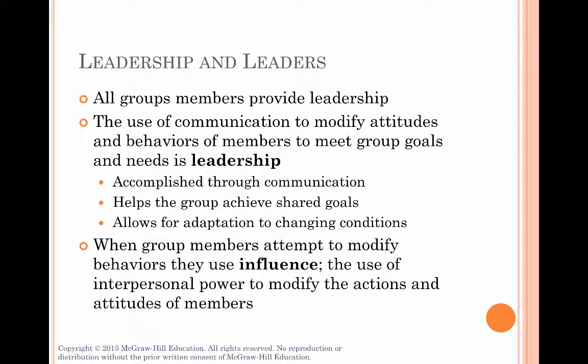The first thing you need to do is understand what leadership is. When we think of a leader, our default idea is that a leader is a person in charge and that there's generally just one leader in a group. But nothing could be further from the truth. Every member in a group provides some kind of leadership, because leadership is any behavior that directs the group to its goal. Hackman and Johnson define leadership as the use of communication to modify attitudes and behaviors of group members to meet group goals and needs. This implies three things: first, that leadership is accomplished through effective communication; second, leadership is that which helps the group achieve its shared goals; and third, good leadership is adaptable — it allows for changing conditions. Leadership is a dynamic process.